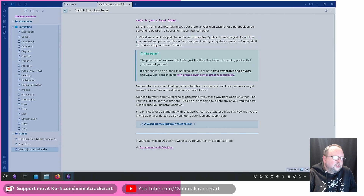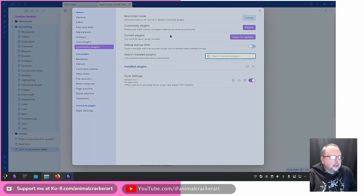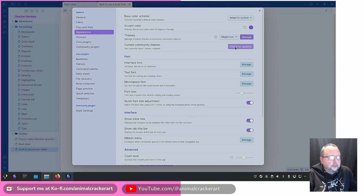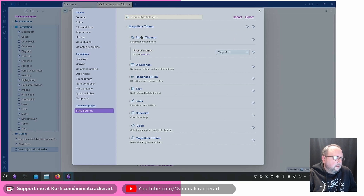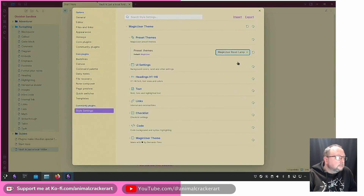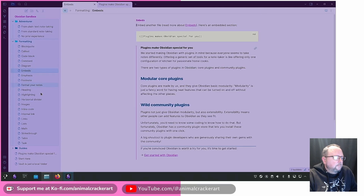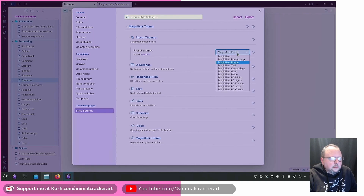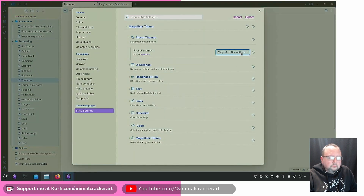It's just so nice — there are a bunch of little details here. If you install the theme from the community themes and then install the Style Settings plugin, you'll get a lot of options. There are many sub-themes: this is the basic default Magic User, then there's Room Lamp, Purple, Teal — look at that — Camouflage, which is a little similar to Room Lamp, and the Gray, which is the one I usually use.